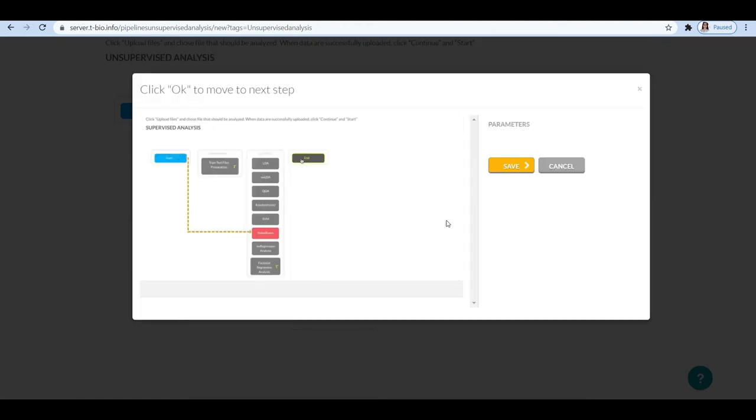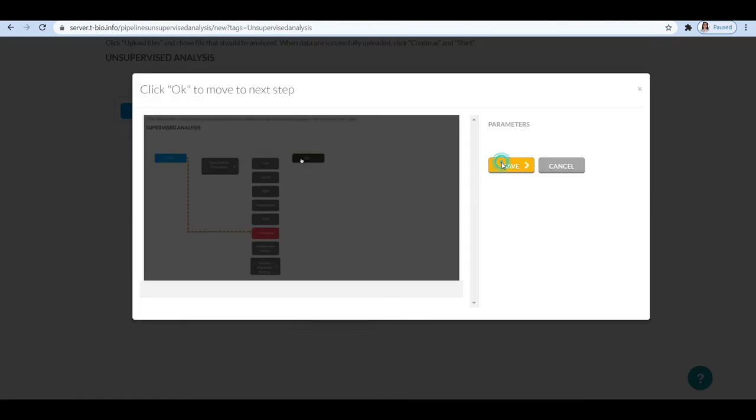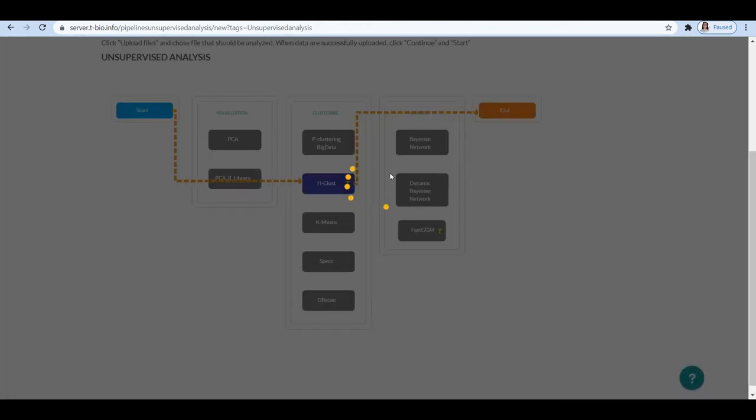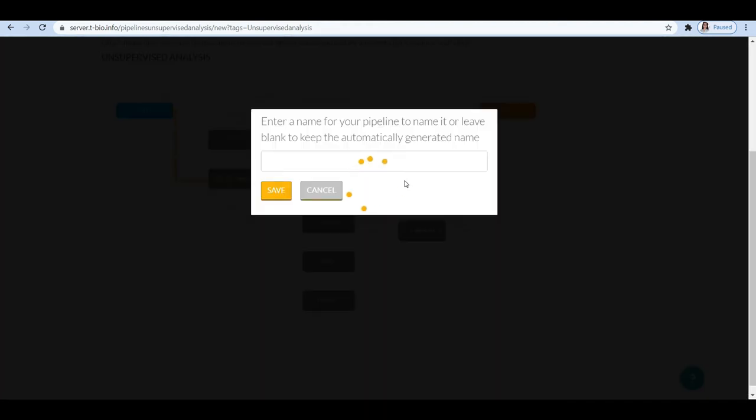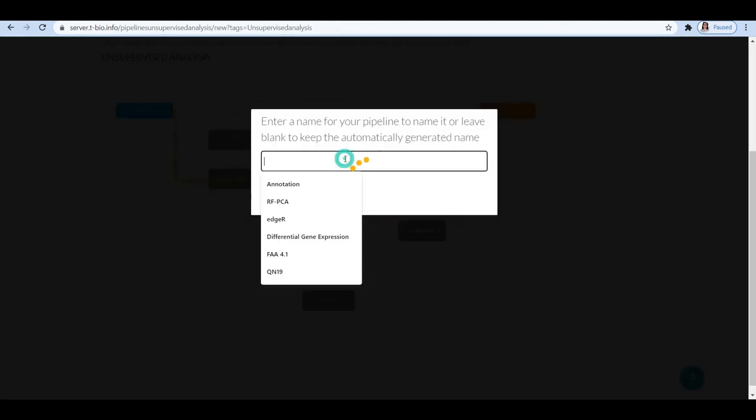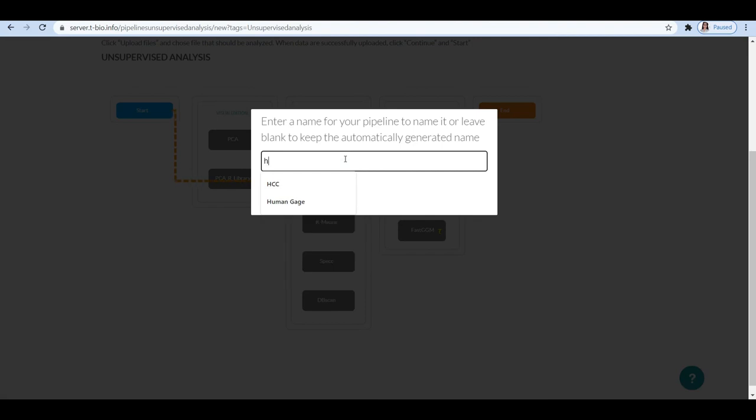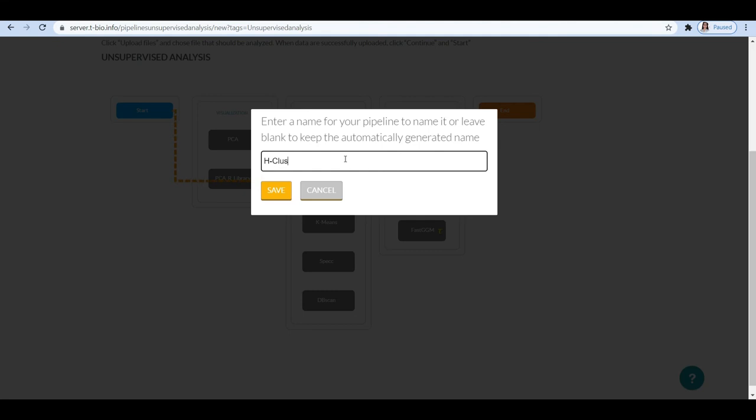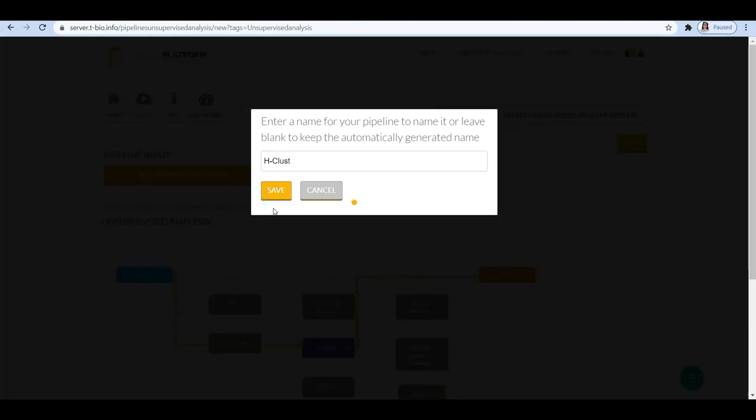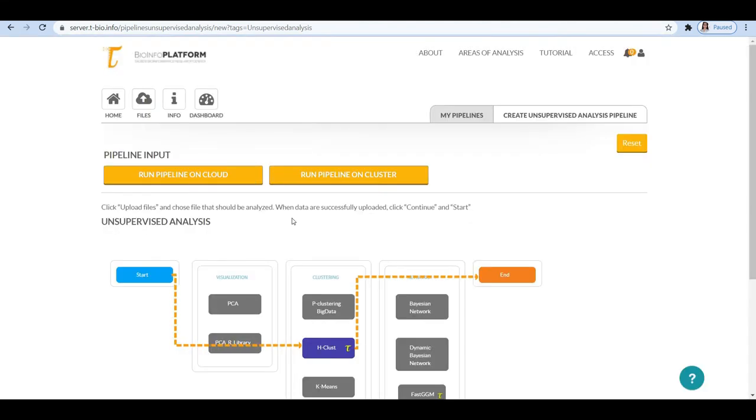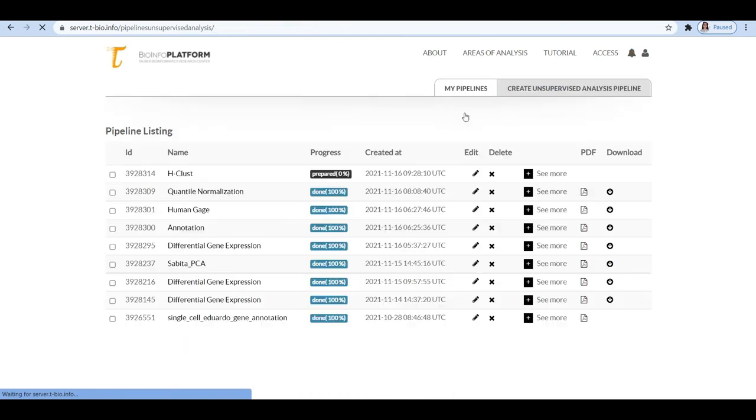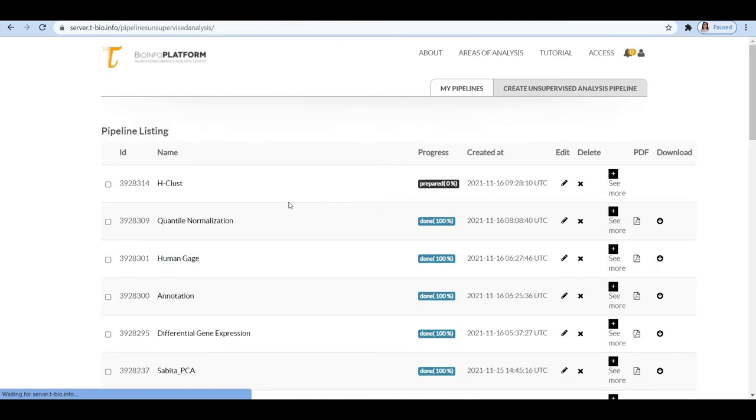Give it an original and descriptive name and then run the pipeline. As previously, you may click on my pipelines and check the status of your pipeline. Once it is finished, you can click on the name of your pipeline to see the list of folders and click the download pipeline to view your results.